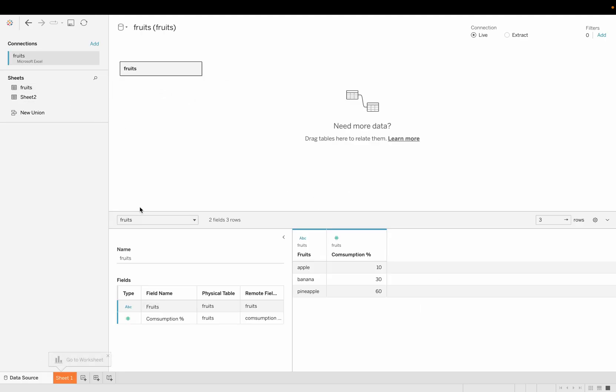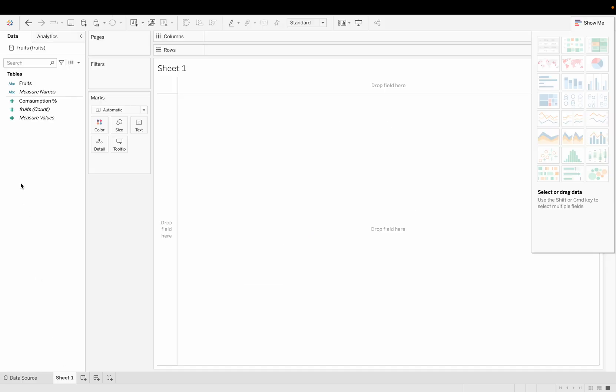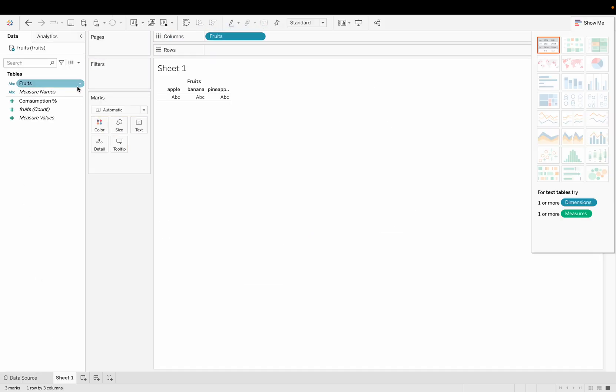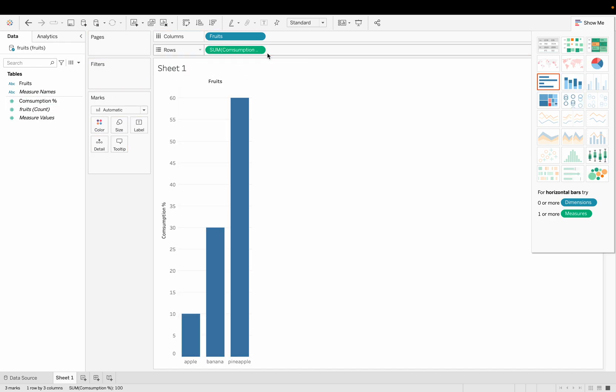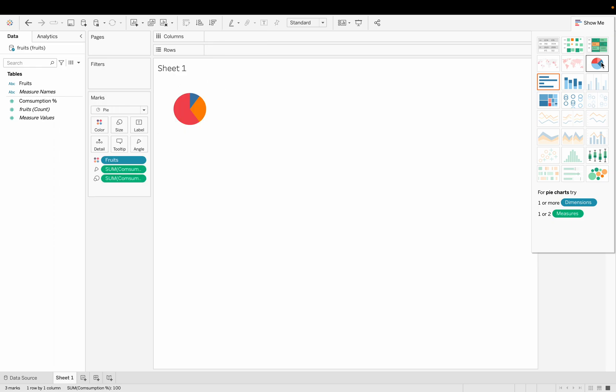If I drag the fruits here, as you can see making the pie chart using these two - I put the fruit there and the consumption percent and you can see that the pie chart is open here.